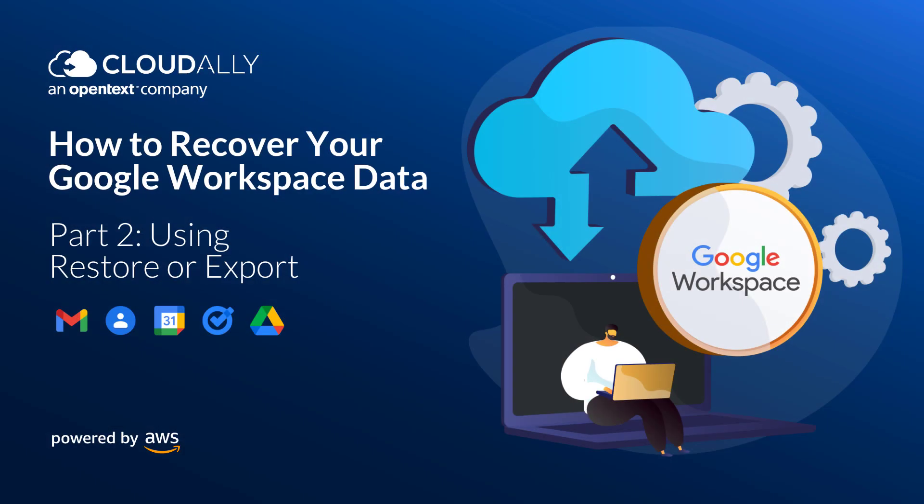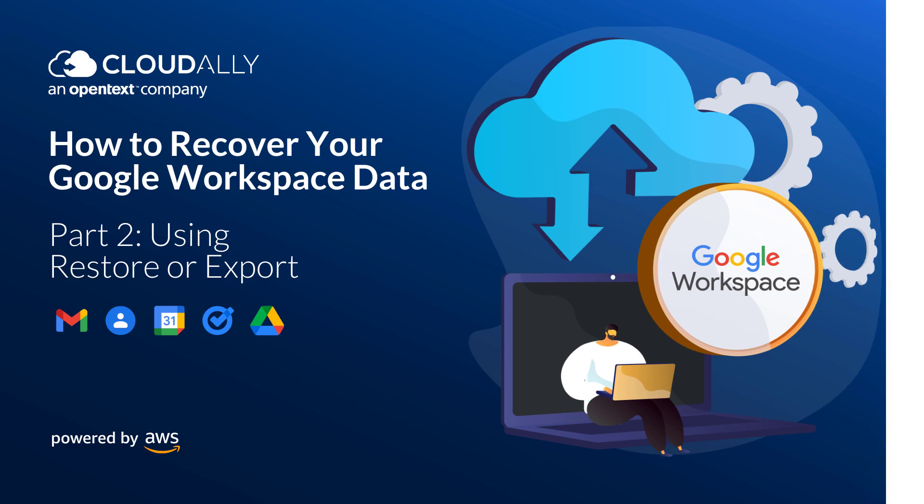How to recover your Google Workspace data. Part 2: Using Restore or Export.